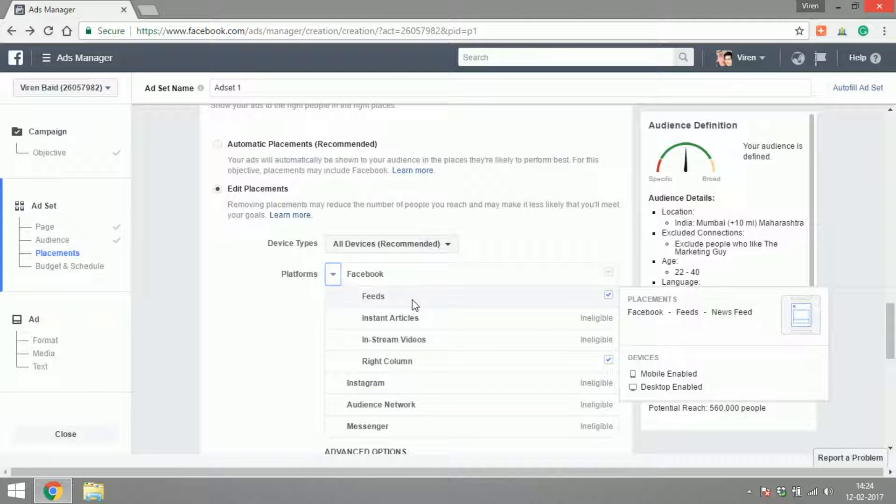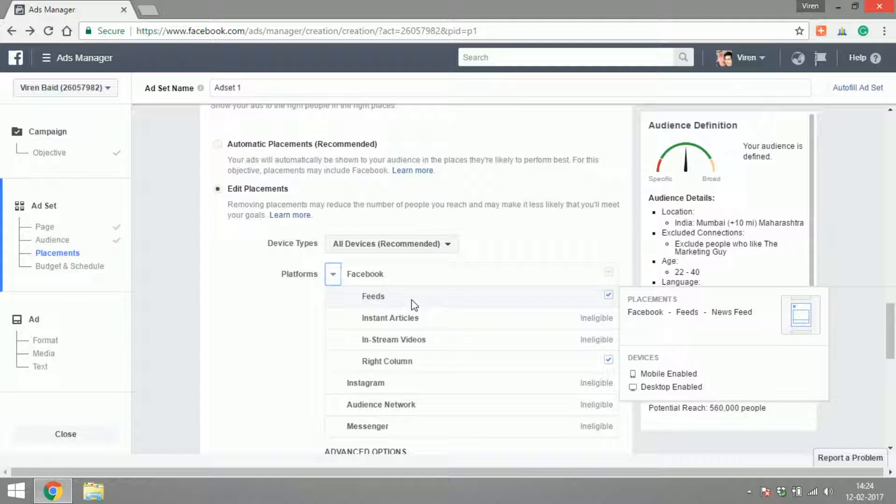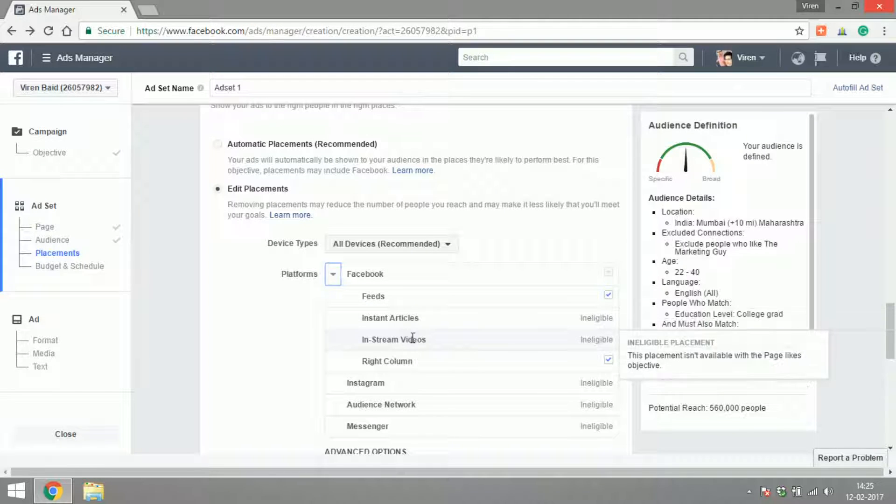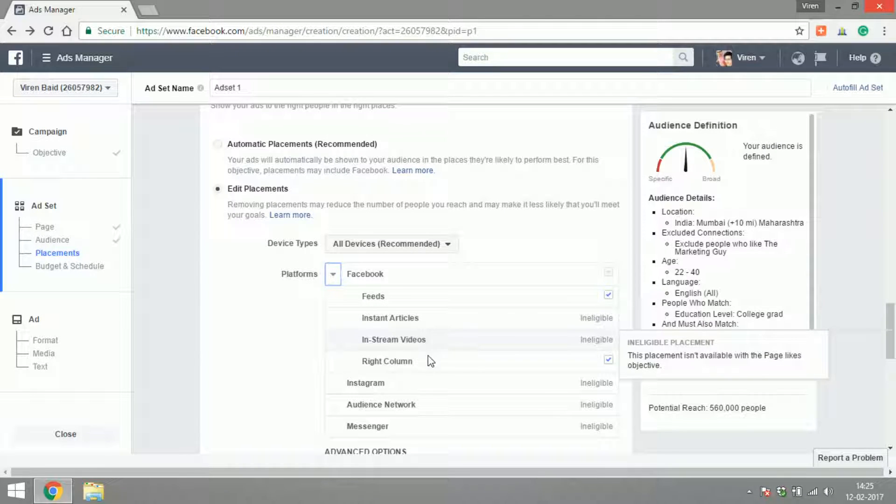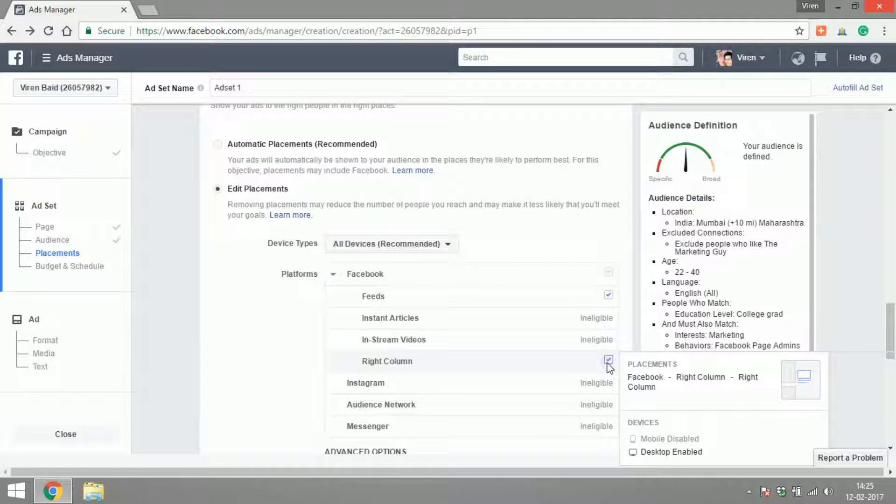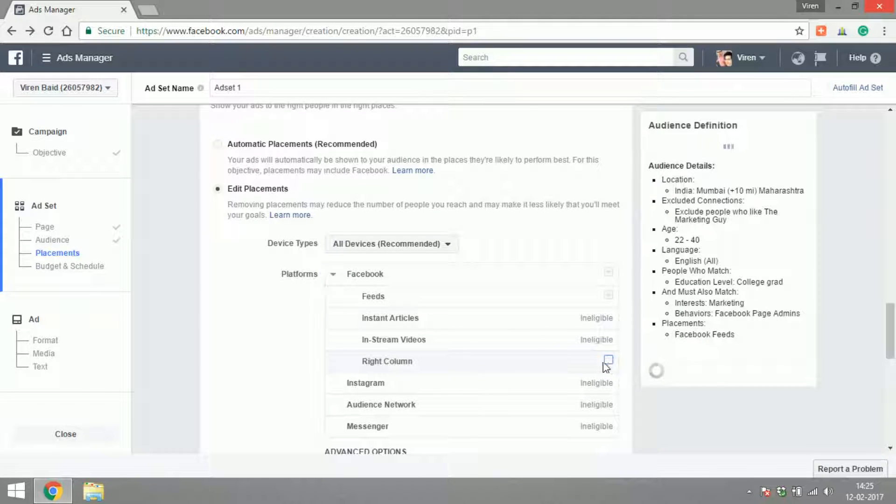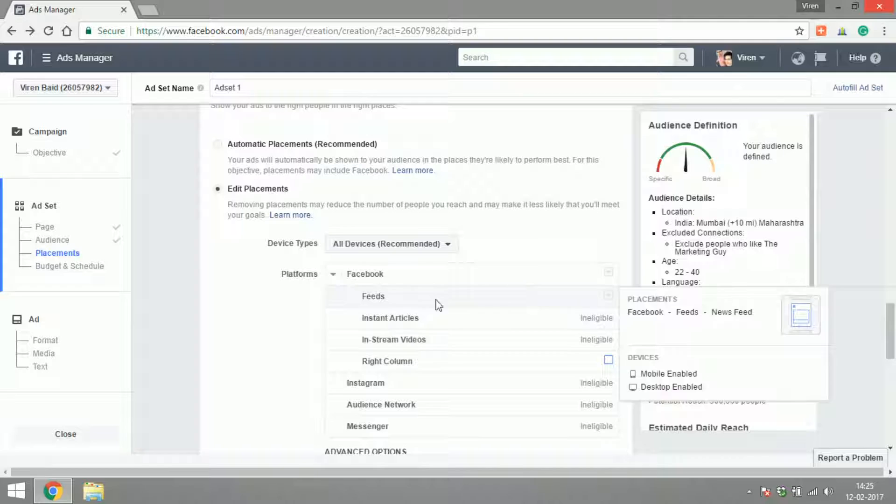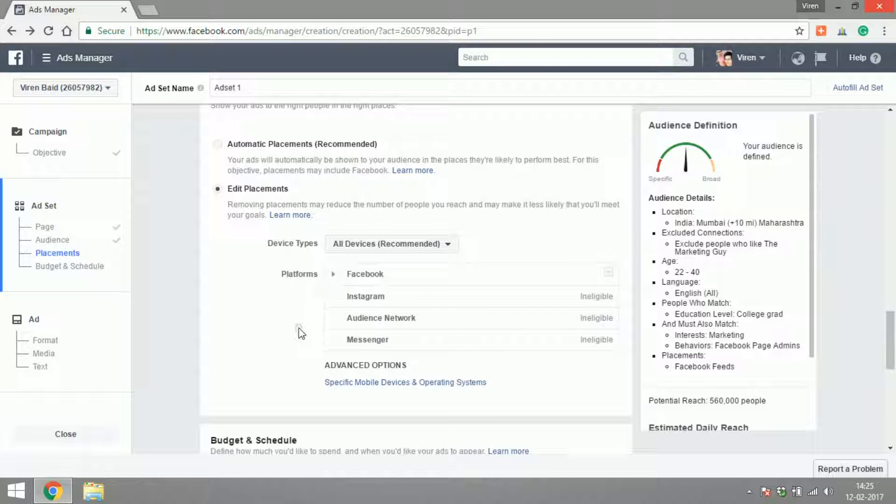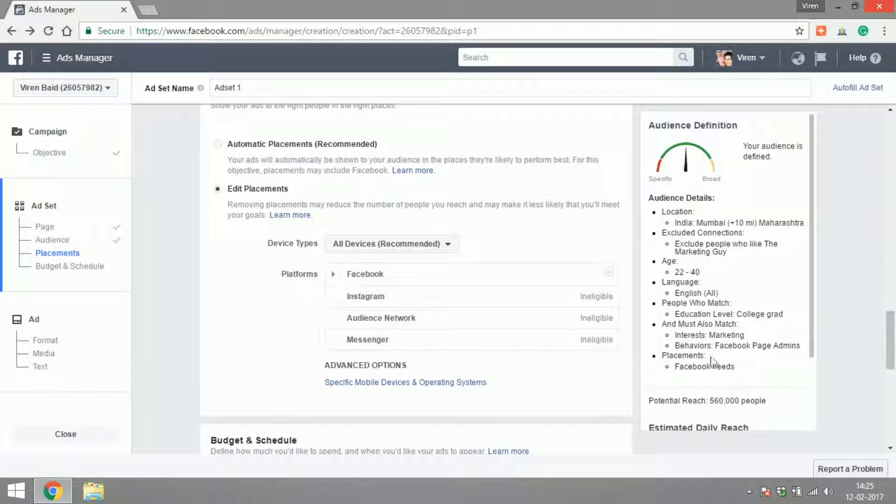The only option available to us for page like ads is Facebook, and under Facebook there are different options like feeds, the newsfeed, instant articles, in-stream videos, or the right column. Let's say I want to show my ad only to people on the Facebook newsfeed. There you go, the placement is Facebook feeds.